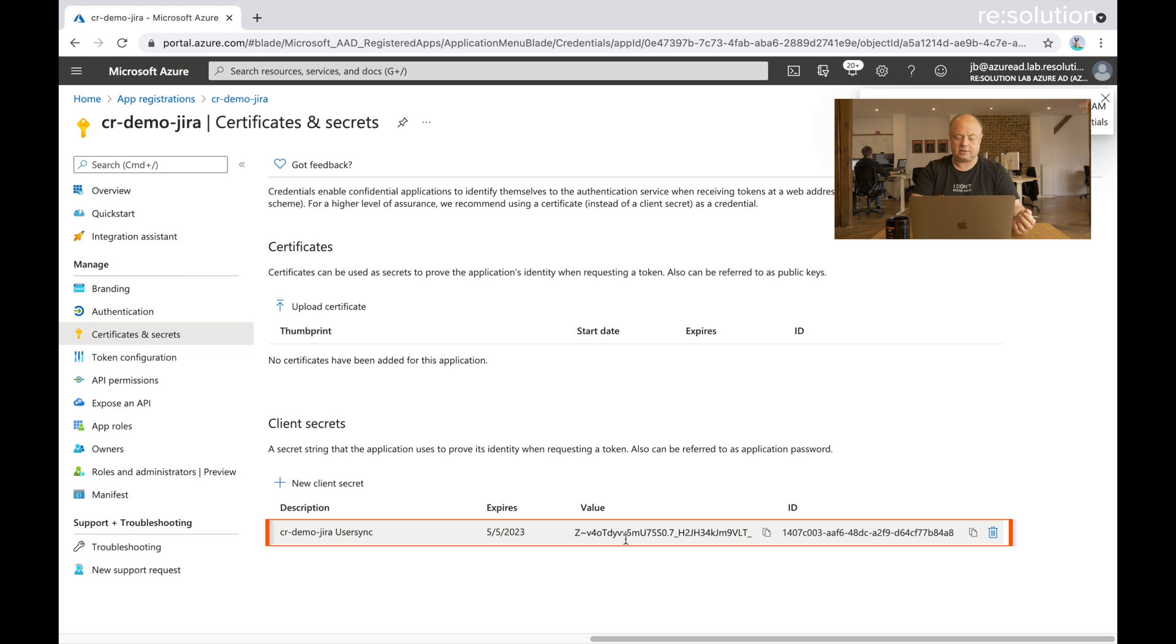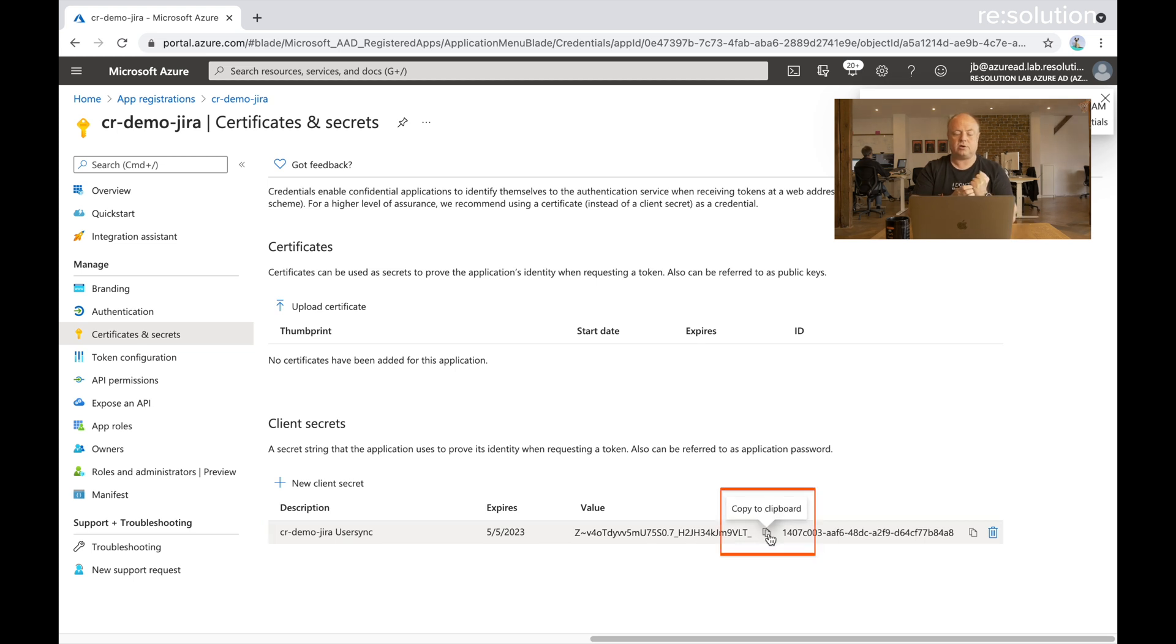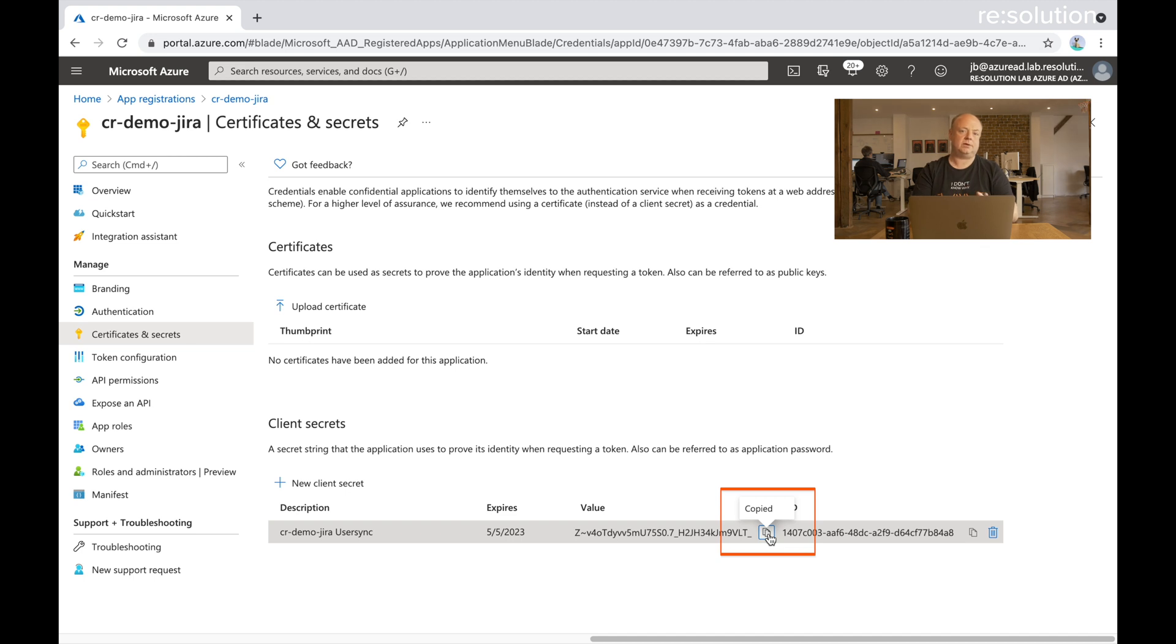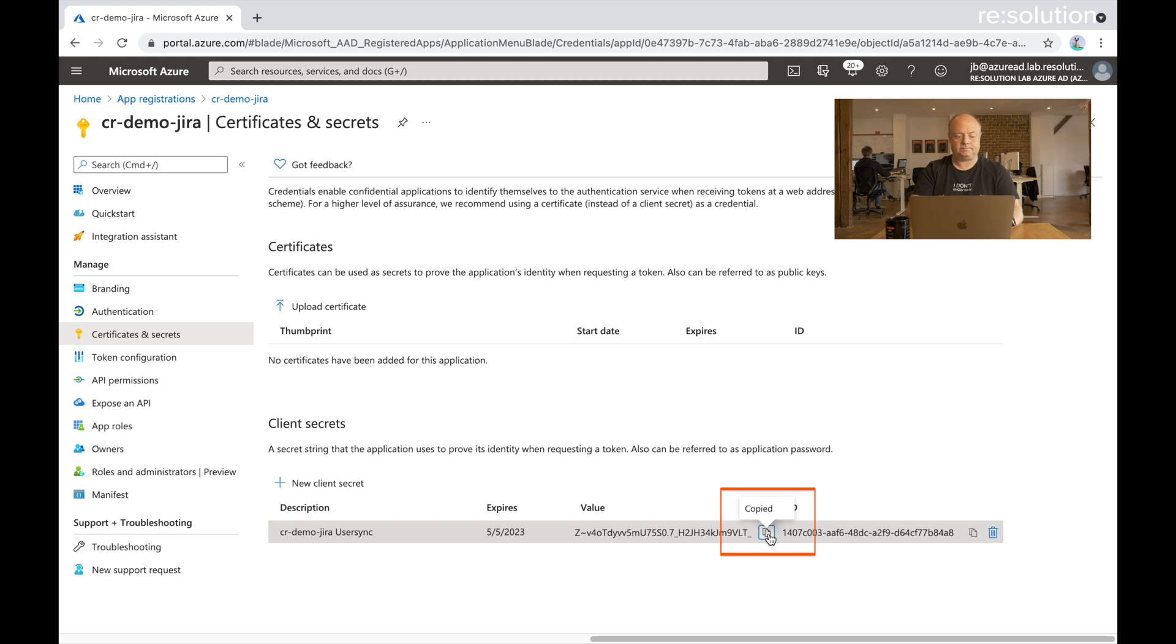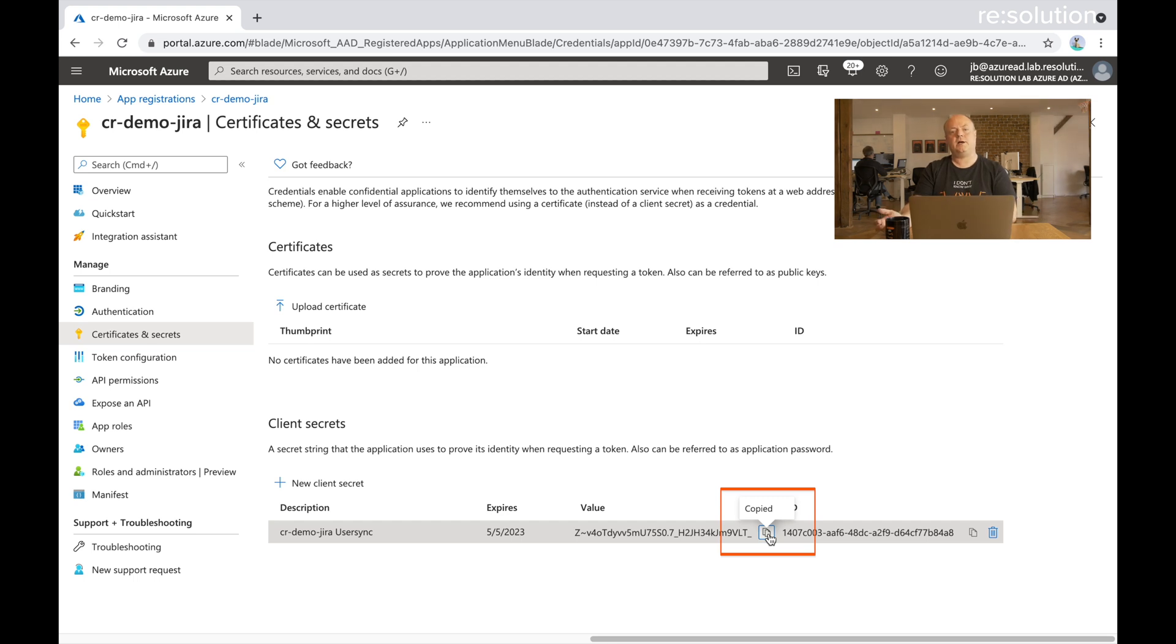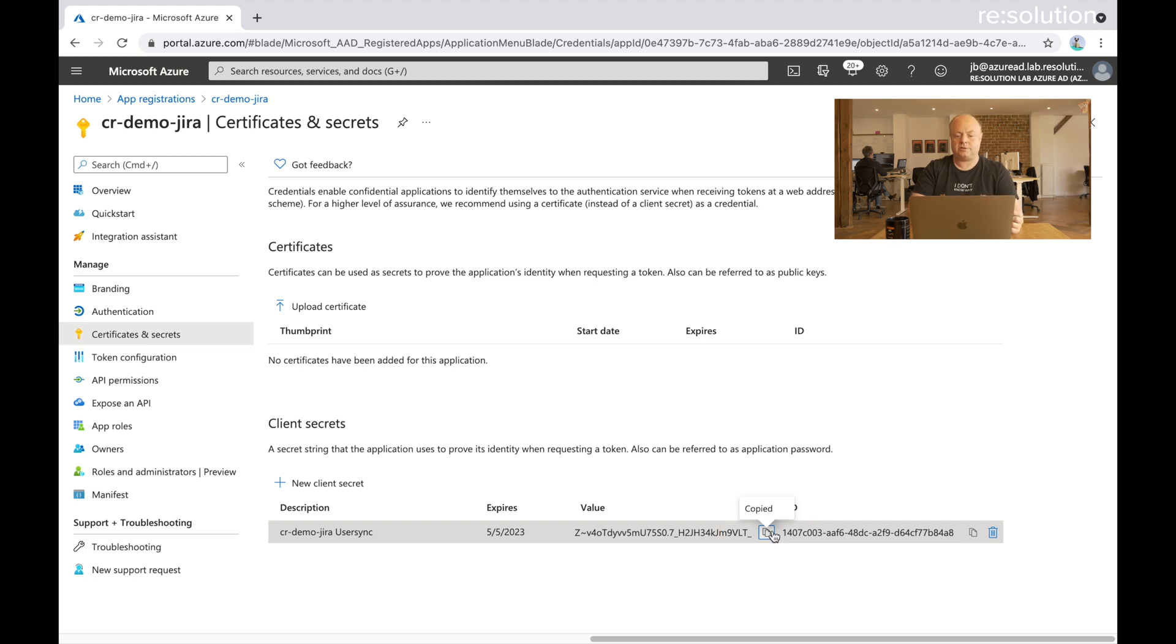So I created it. Now I've got the value here. So I'm going to copy it to the clipboard. And this is the only time I'm going to see that because you'll need it in our app in a minute as well. But that's essentially everything we have to do on the Azure side to create this API endpoint. So now let's swap over to Jira and configure our user sync functionality there.